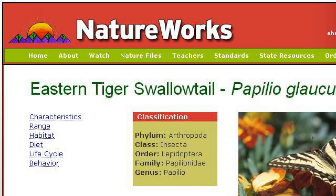Our top-ranked site to learn about Characteristics of the Tiger Swallowtail Butterfly is www.nhptv.org. See the page titled Eastern Tiger Swallowtail, Papilio Glaucus, Nature Works. Here's the link.